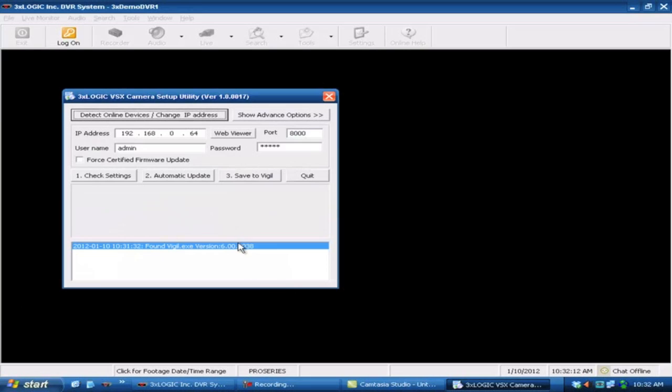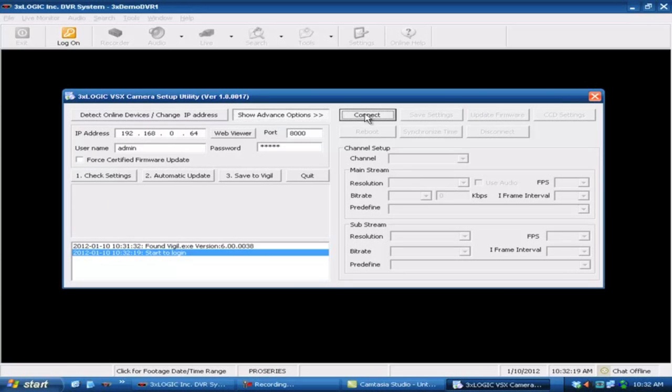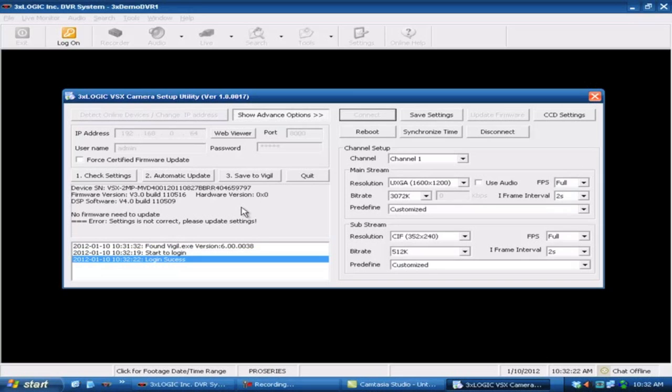Now we're going to hit next. I'm going to do show advanced options, and notice the IP address is still that same camera we were just working on. So I'll go ahead and hit connect. It's going to log into this particular camera here.